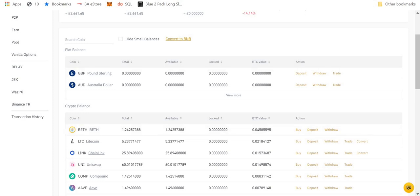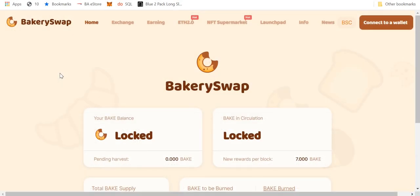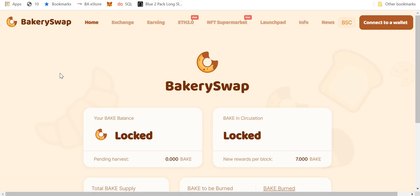You need to go to bakeryswap.org. What is BakerySwap, you're asking? Well, BakerySwap is a cryptocurrency exchange, a decentralized exchange, but rather than being based on the Ethereum blockchain, it's based on the Binance smart contract blockchain.